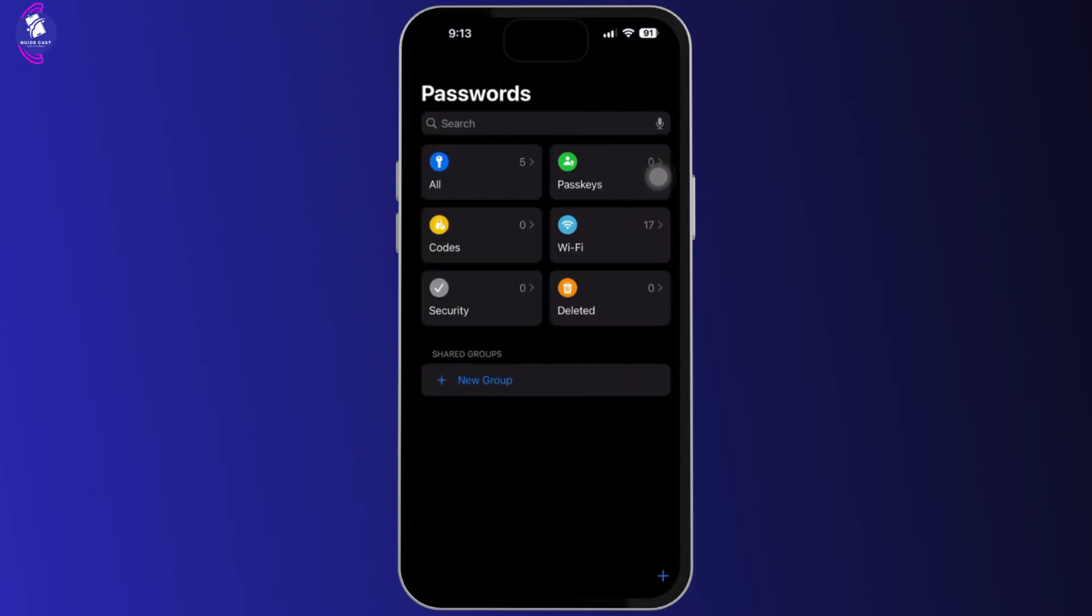After opening the app, you will see the Wi-Fi option right here. Click on the Wi-Fi option.